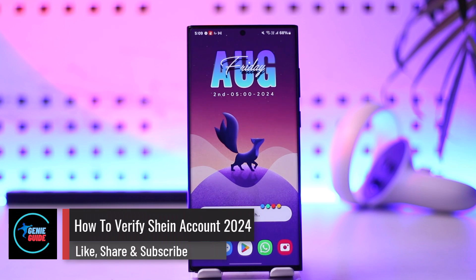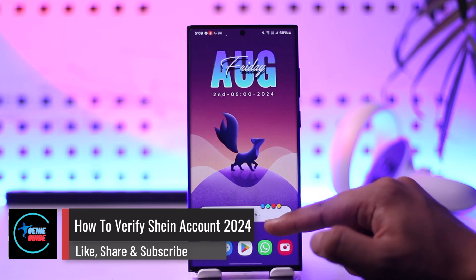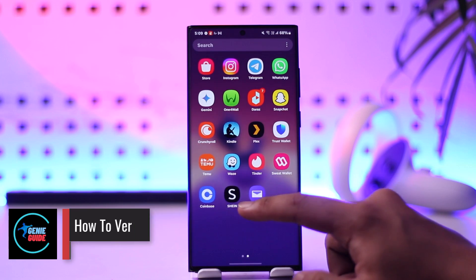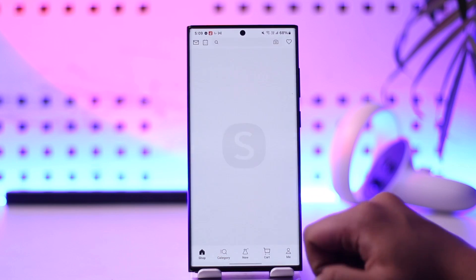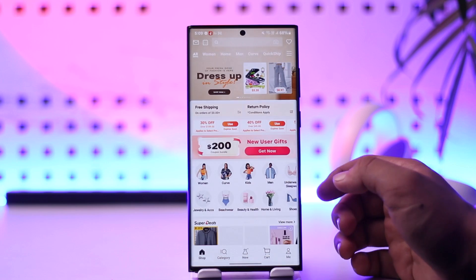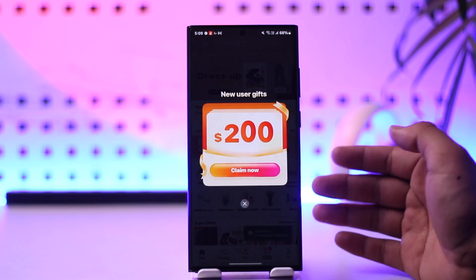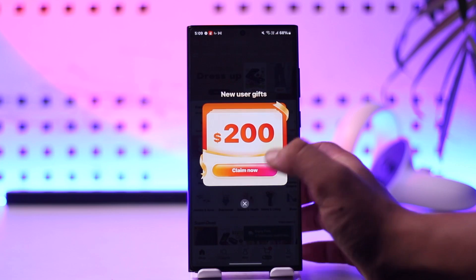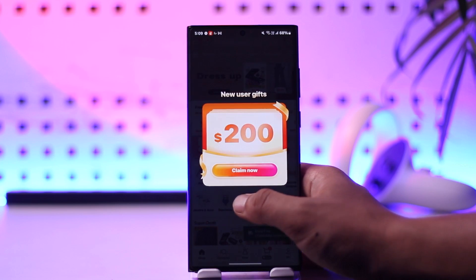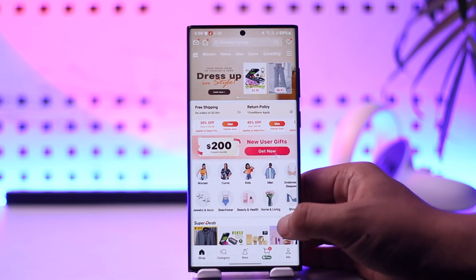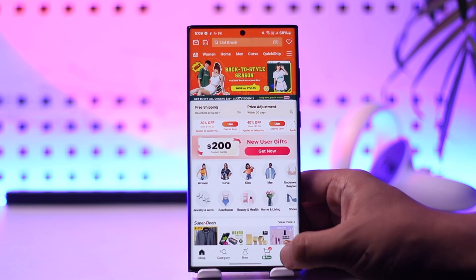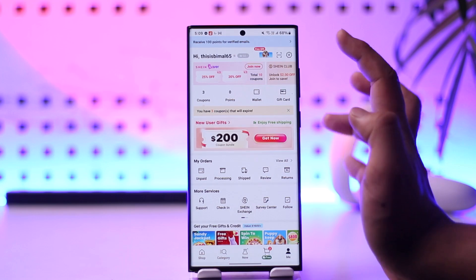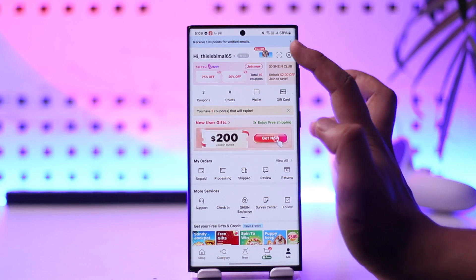How to verify your Shein account in 2024. If you want to verify your Shein account, it's actually quite simple. Just launch the Shein app — this is the kind of interface that you will see once you've launched it. You want to come to the Me tab, which is the account icon.